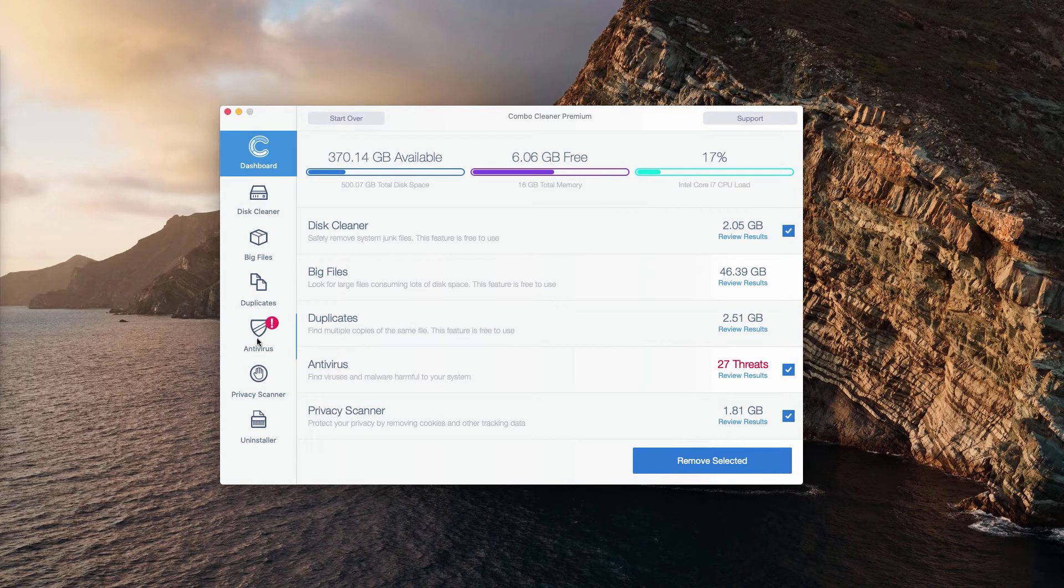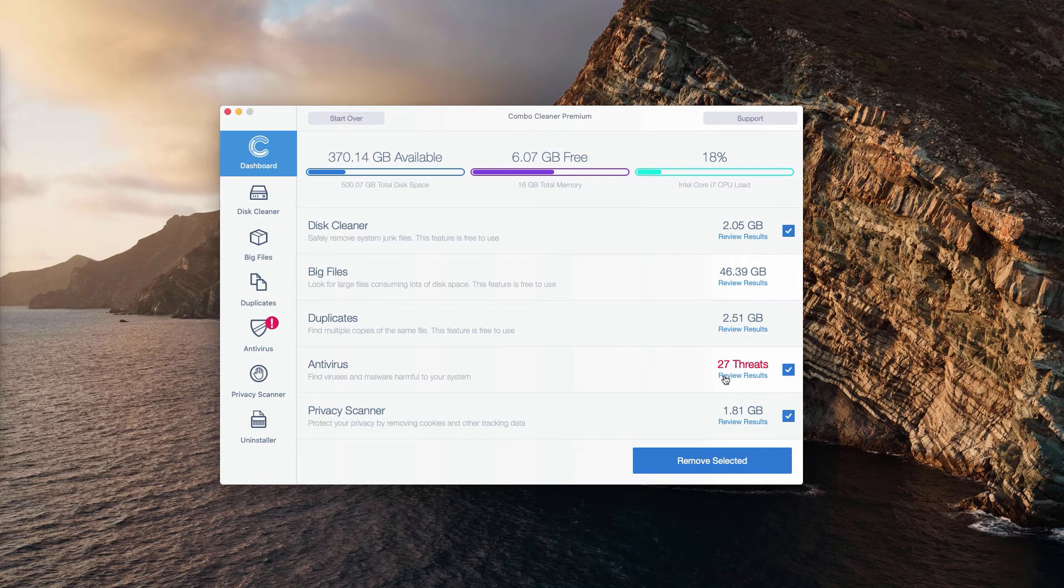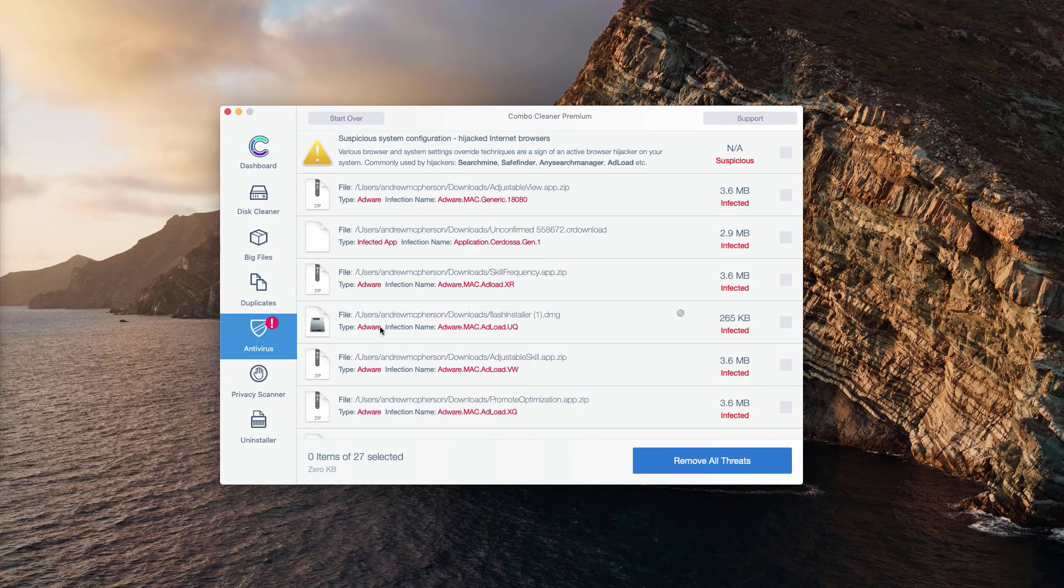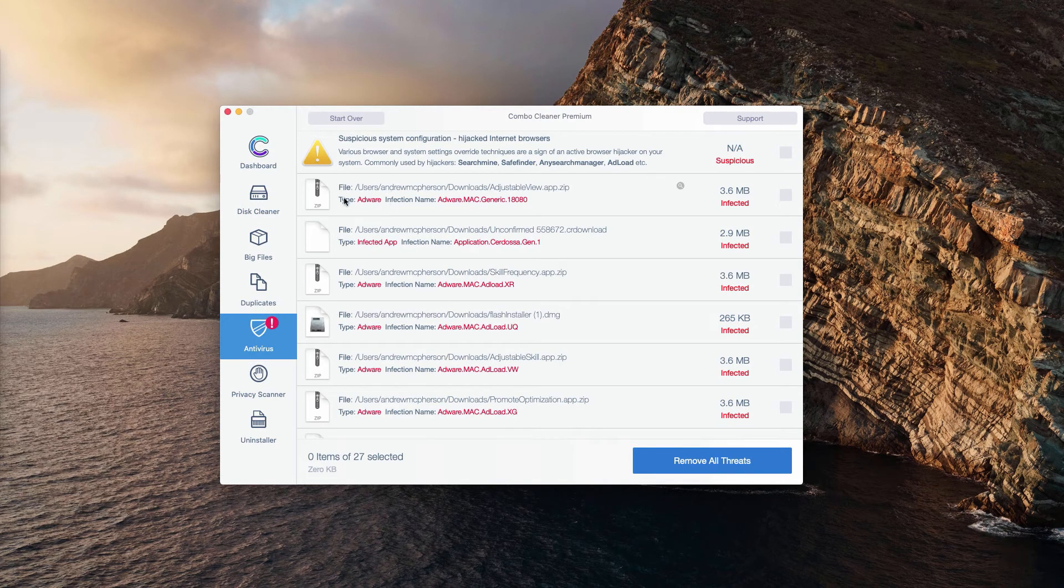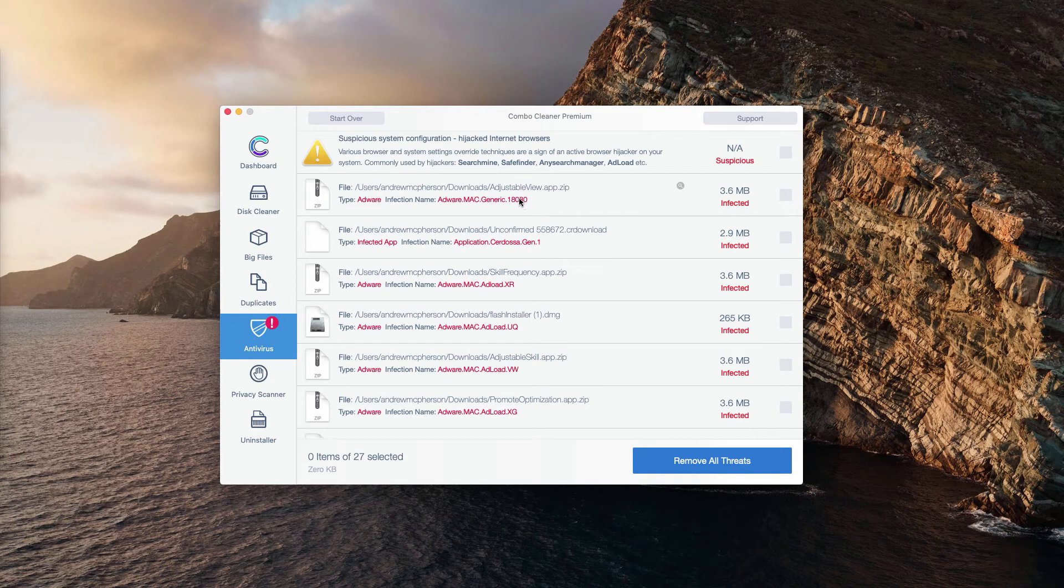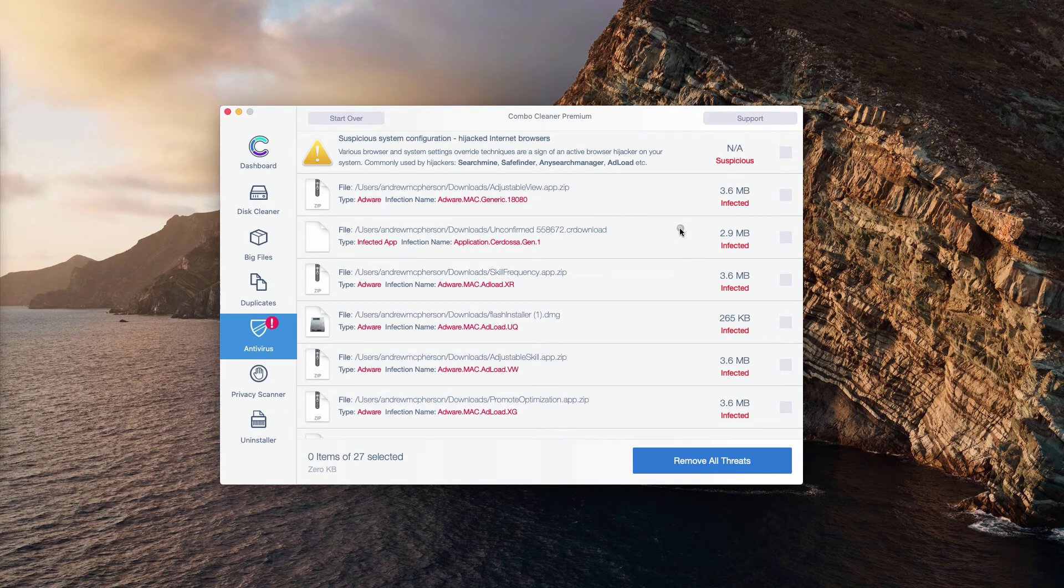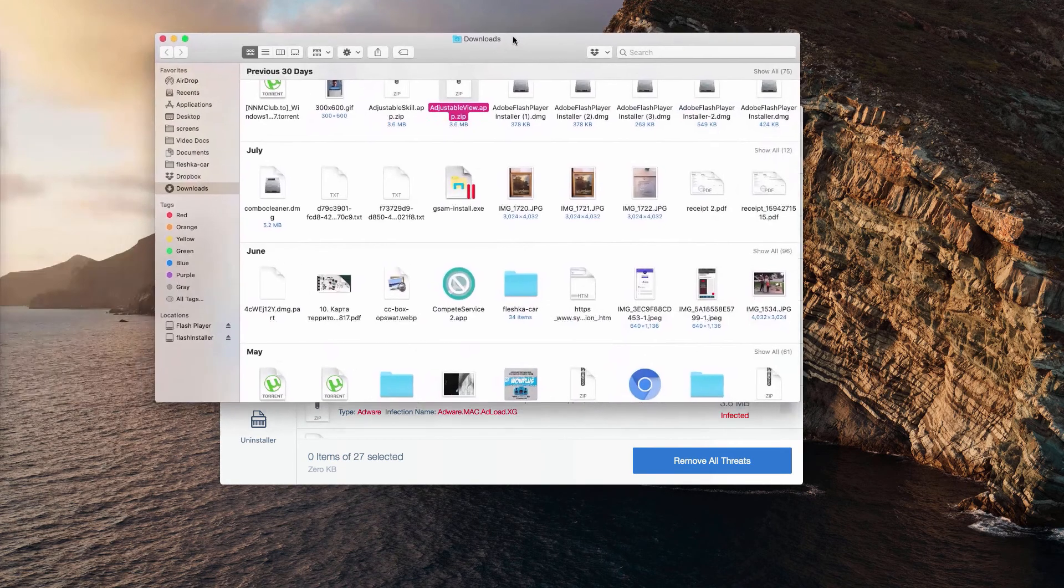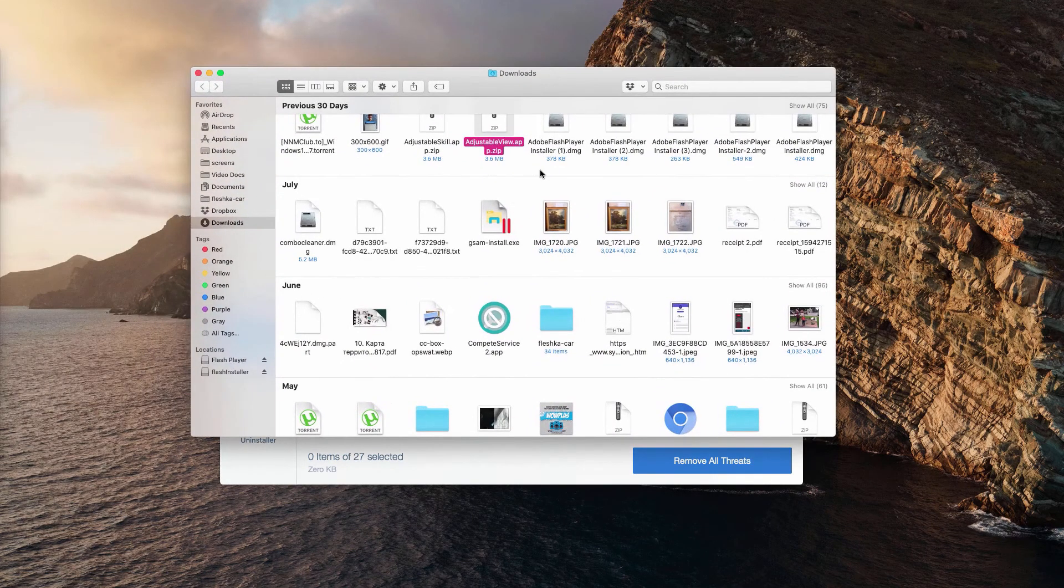If you see something next to the antivirus section, you may click on review results to find out what exact threats were found. You will see the detailed list of each specific threat and its detailed location in your Mac. You could click on this icon that means show in finder, then this will open the location of the threat in finder.